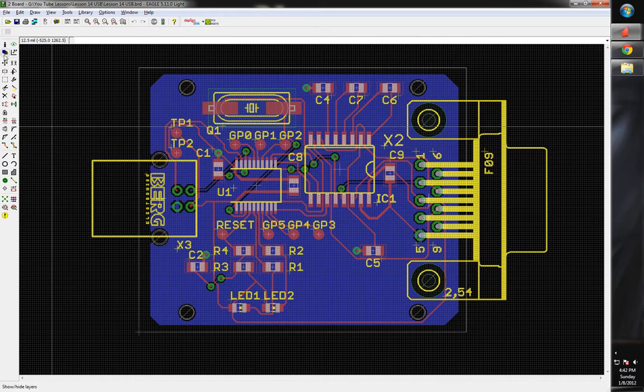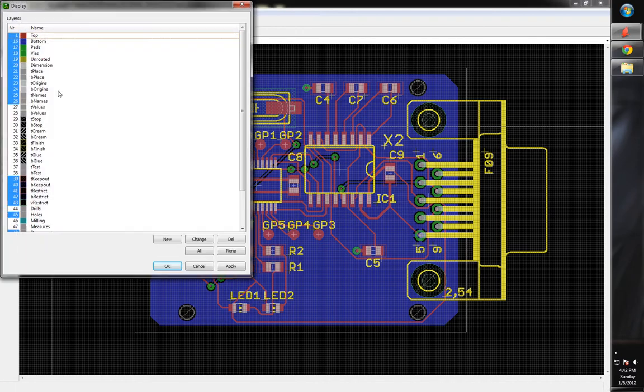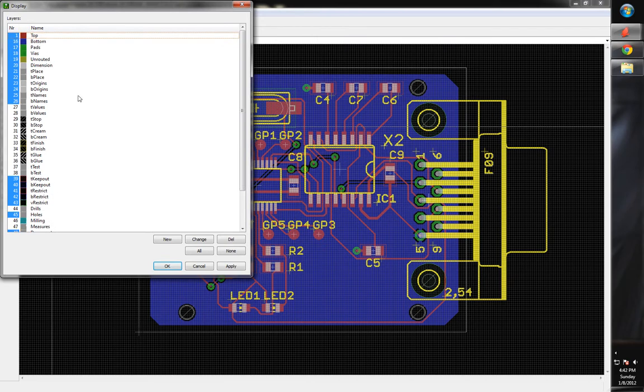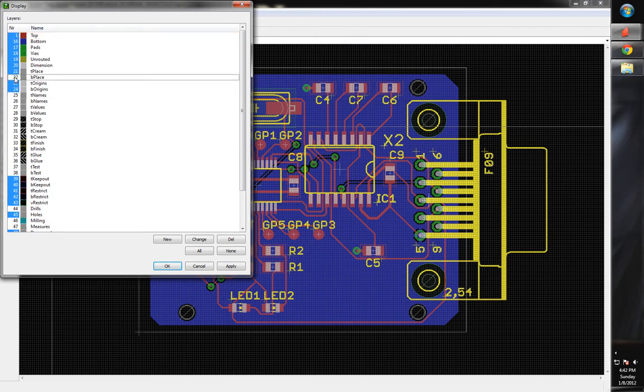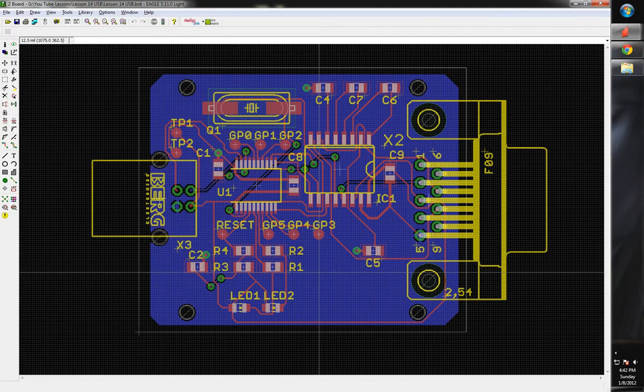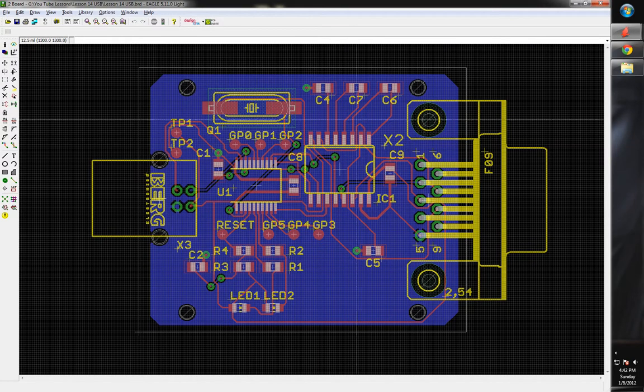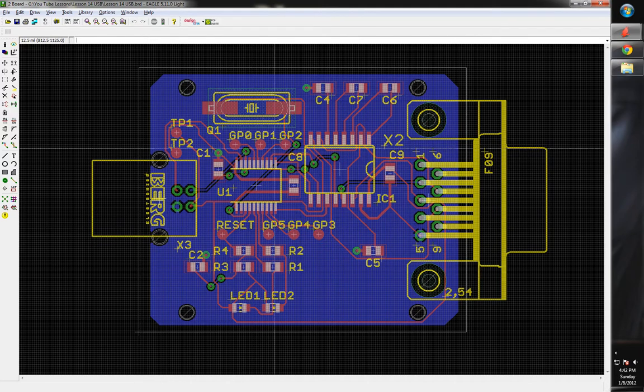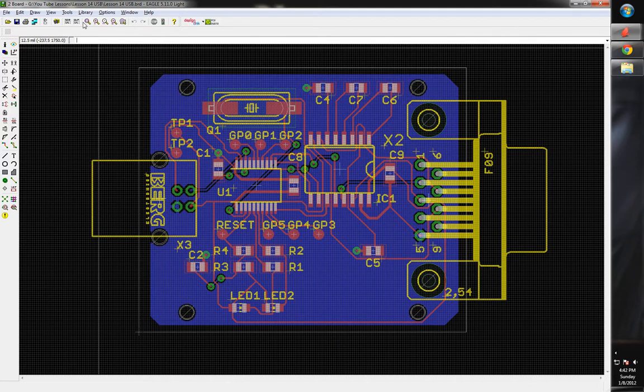So now if you look in your layers you've got T-silk and B-silk, so you've got top and bottom silkscreens. So now we can turn off these names, we'll leave the origins, we can turn off the place, leave the dimensions. And so now we have all of our stuff for our silkscreen layers.